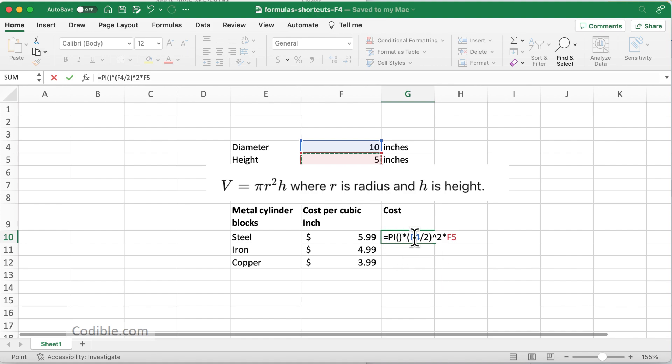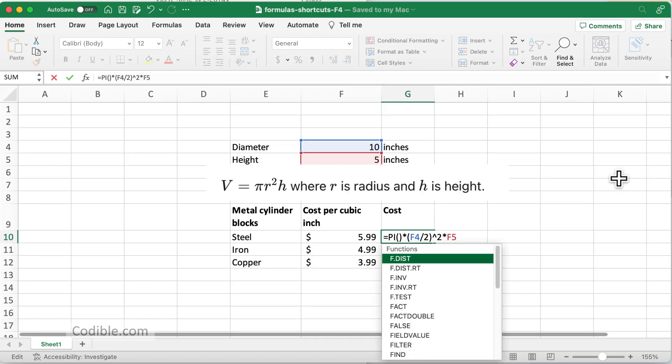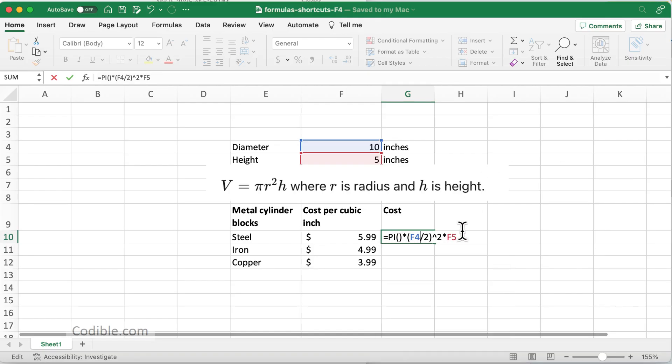To do that, I need to introduce absolute cell referencing for F4. I can obviously come here and just type dollar F dollar 4, or another shortcut—this is particularly handy if you have huge formulas—is to take your cursor and make sure it is inside the formula.